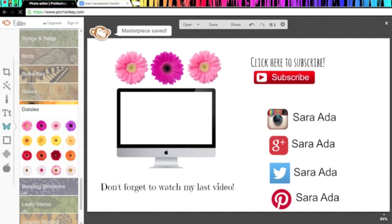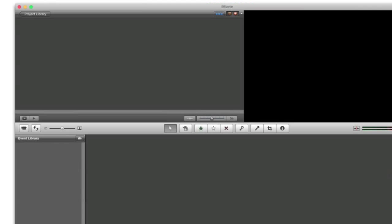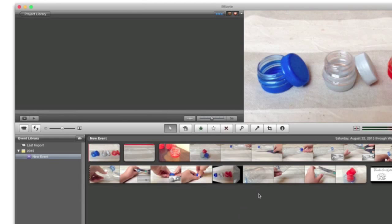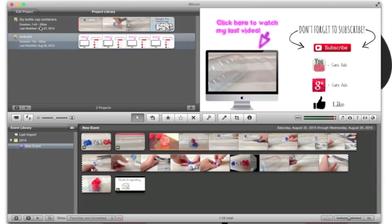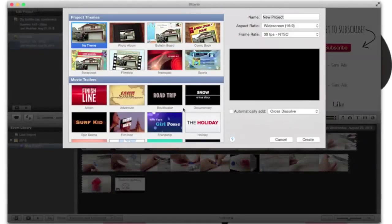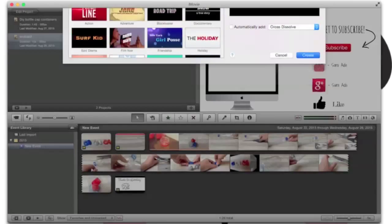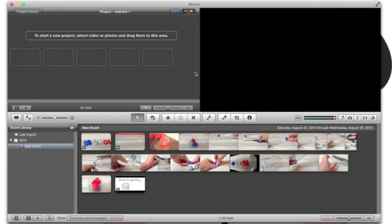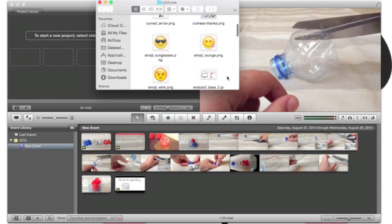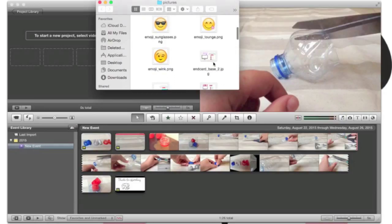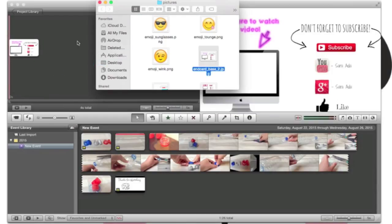Now you're just going to want to go back to iMovie and you're going to go to where you want to insert your end card. But for the purpose of this, I'll just have a new project and name it End Card and create that. You're just going to want to go into your computer, grab the picture you just saved. So I'm not using the one I just made, but this is one I made before. So I'll just drag that onto iMovie.